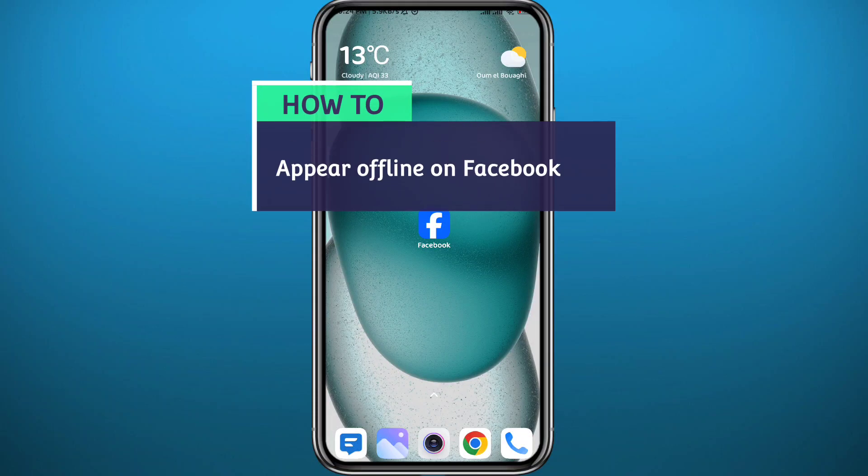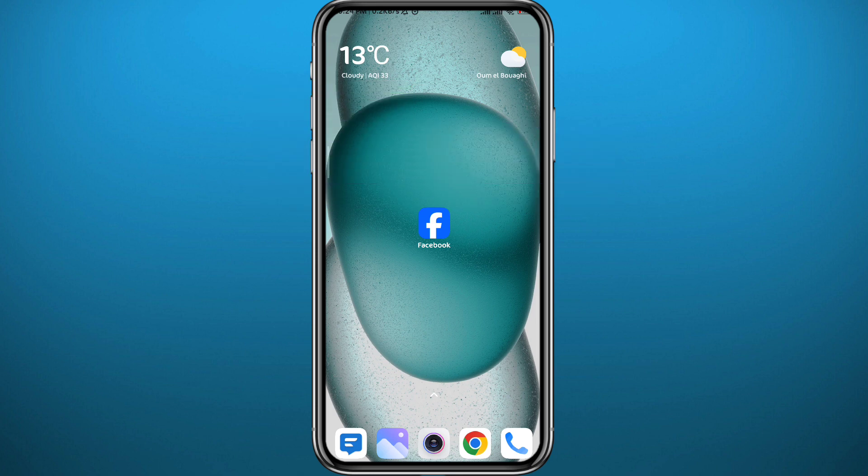Hello everyone and welcome back to another video. If you have been wondering how you can appear to be offline on Facebook, you're in the right place. Today in this video I'll show you how to do that both from the Facebook app and also from the Messenger app. So if that's what you're looking for, follow along and let's jump right into it.